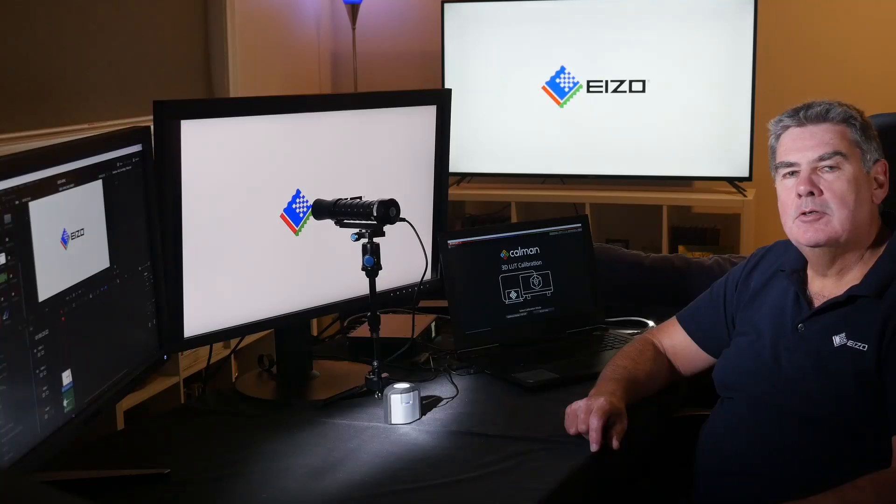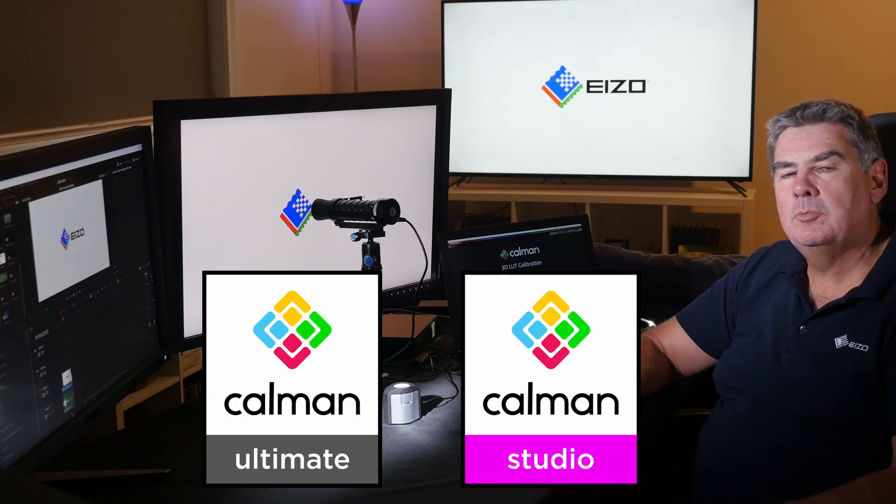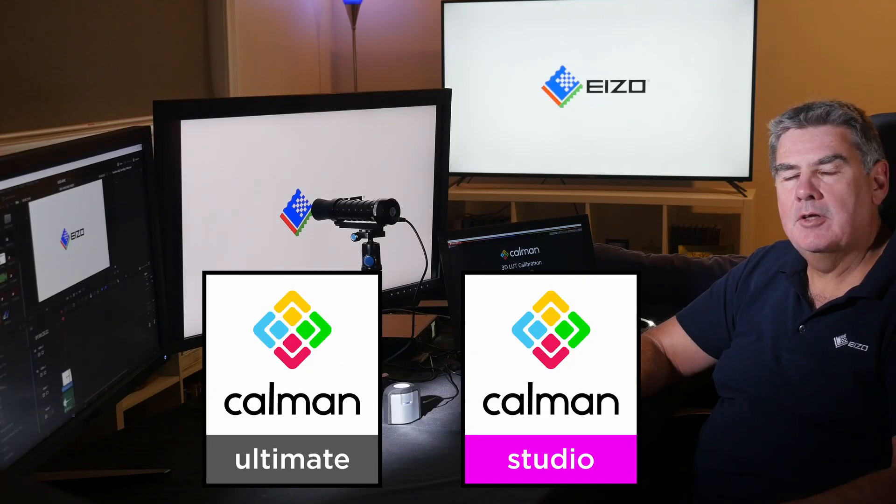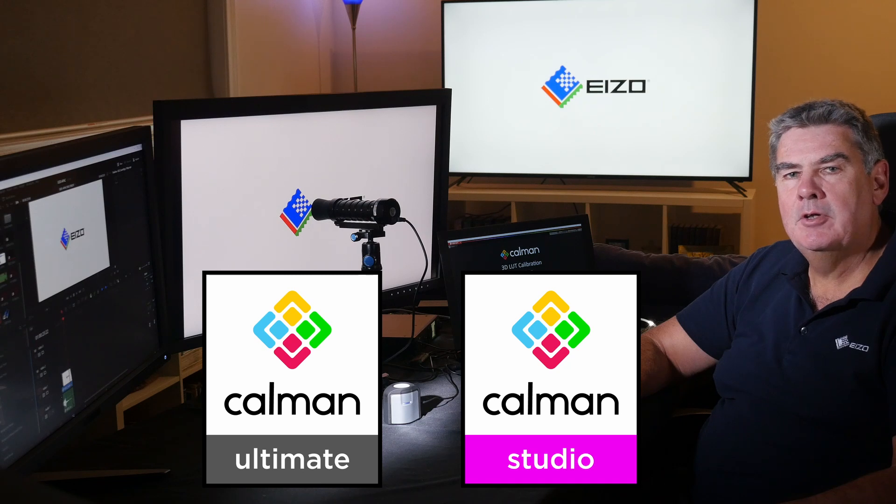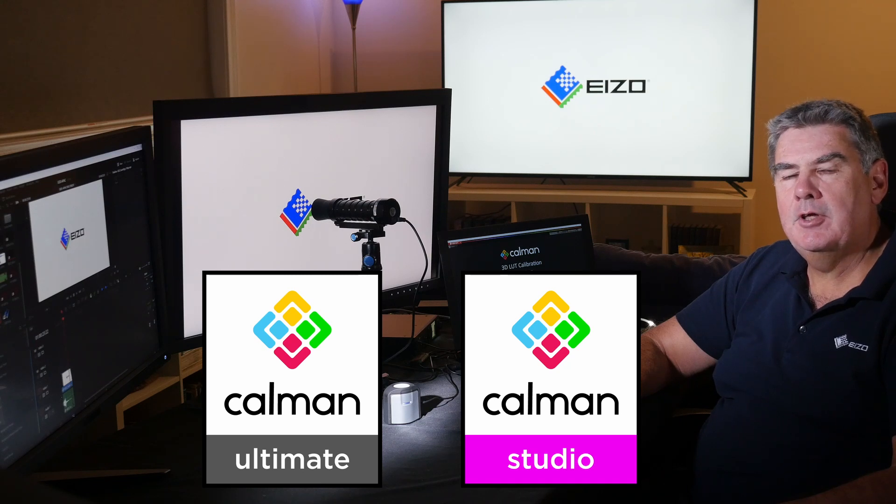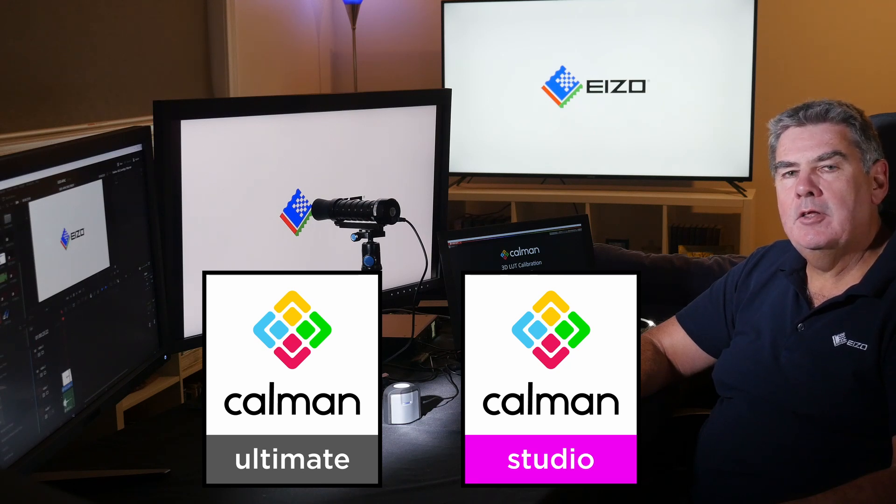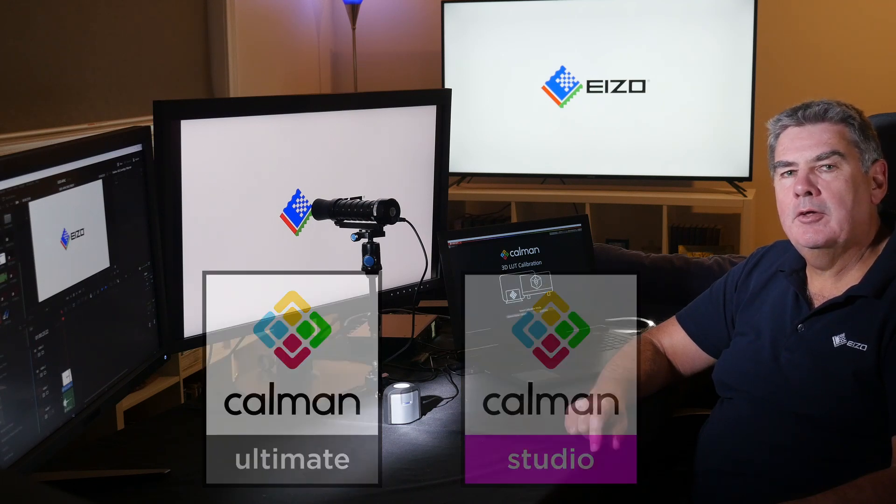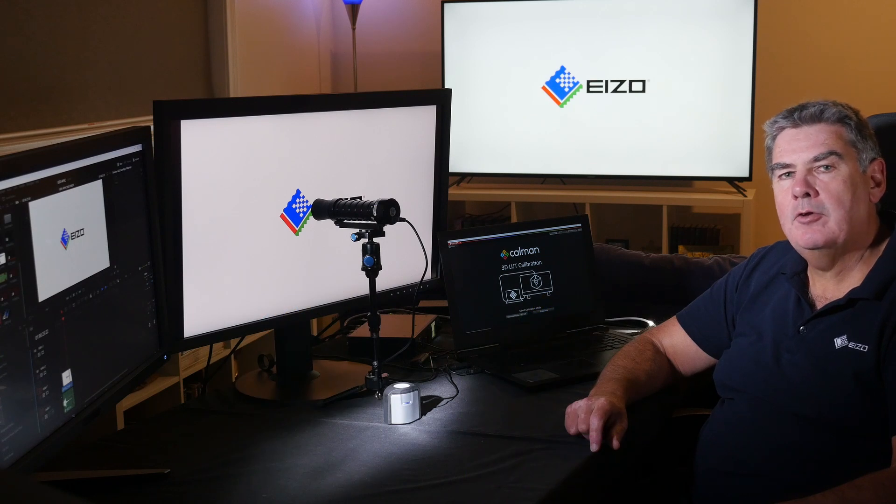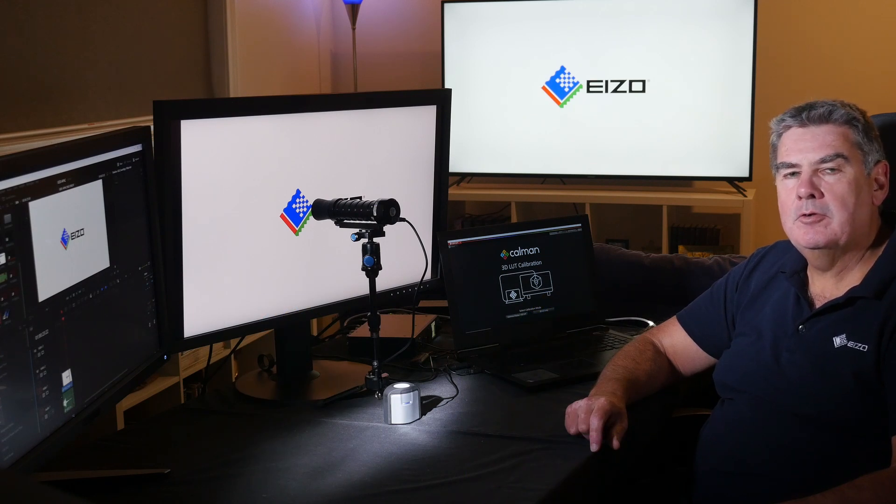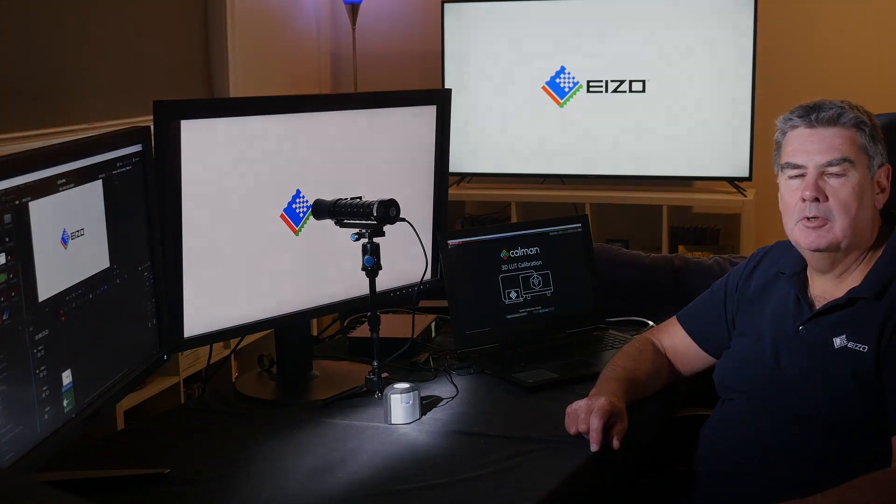There are two versions of CalMAN that are suitable to work with the EIZO displays: the Ultimate Edition and the Studio Edition. At the end of the tutorial you'll be able to use CalMAN to calibrate your EIZO monitors for the most critical color work.